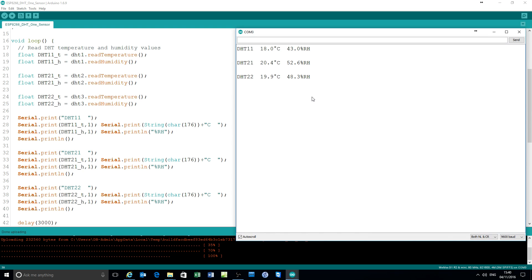Wait for that to complete. And there you go. Three sensors reporting their individual values. DHT11, 21 and 22.